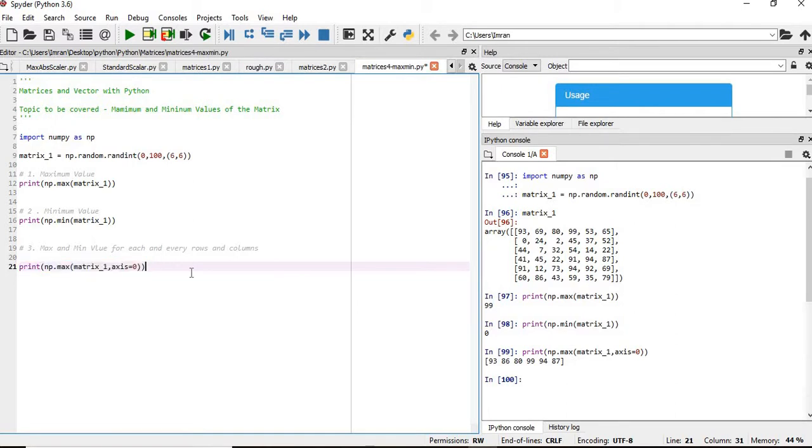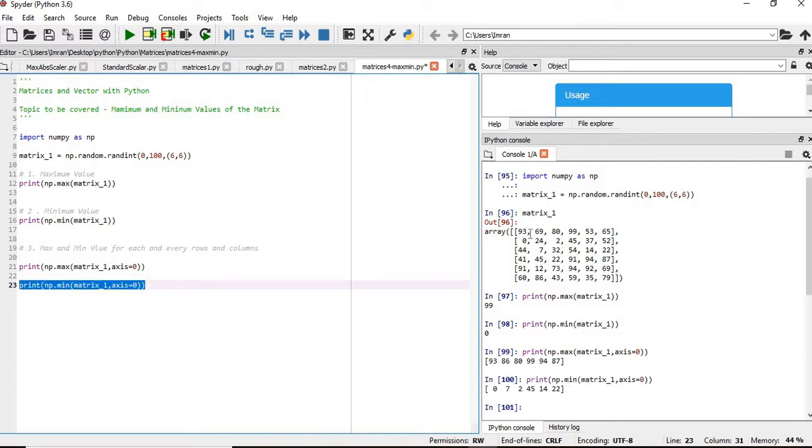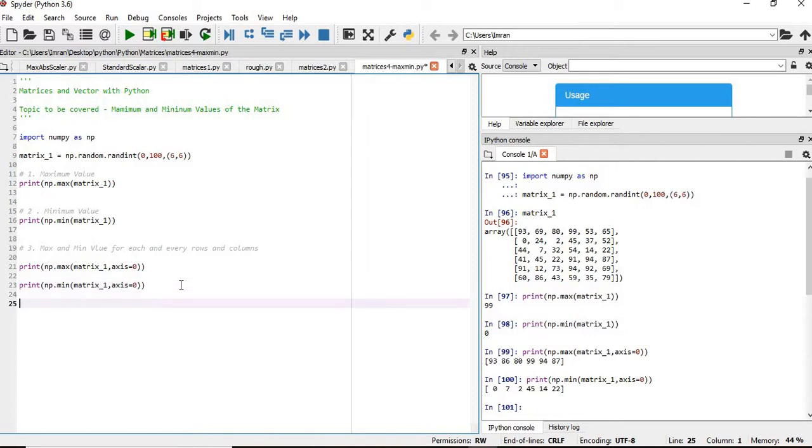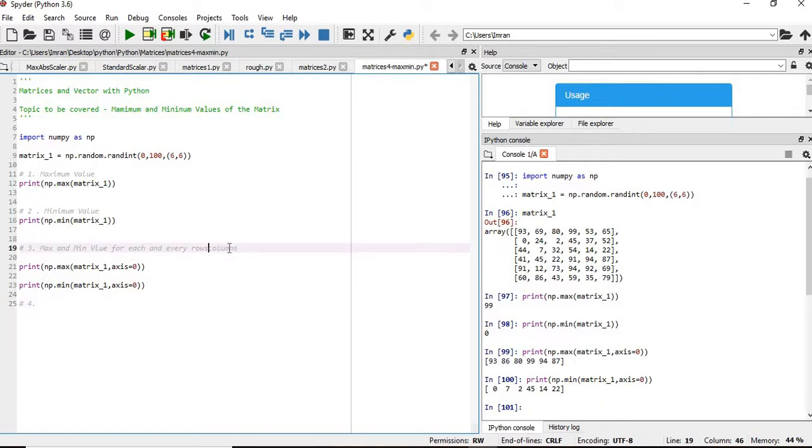Similarly, if you want to find the minimum value of each and every column, please note here axis equals to zero will play a major role. You can see 0, 7, 2, 45, then 14 and 22 - this was actually for each and every column.